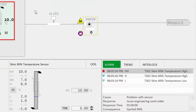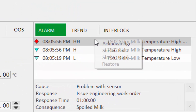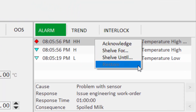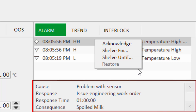Looking closer at the information zone, we can see this provides direct access to alarm acknowledge and shelving functions right out of the box. We also have a dedicated area to display the potential causes for the selected alarm and the suggested response for the operator, helping to provide tailored guidance to diagnose and respond to abnormal situations.